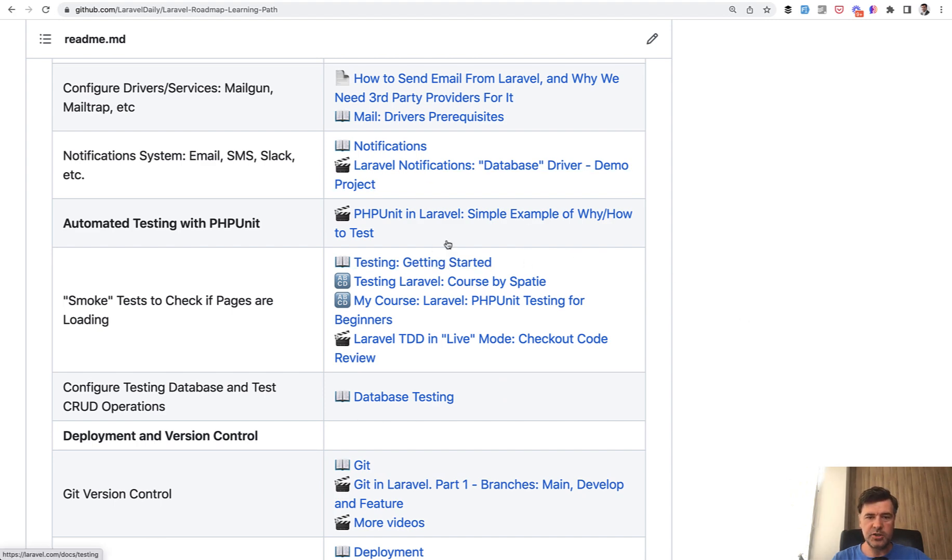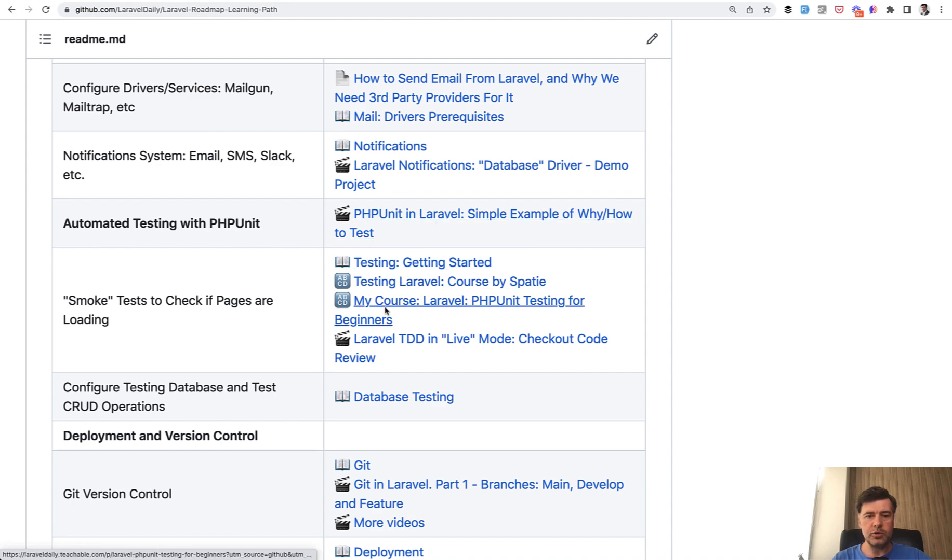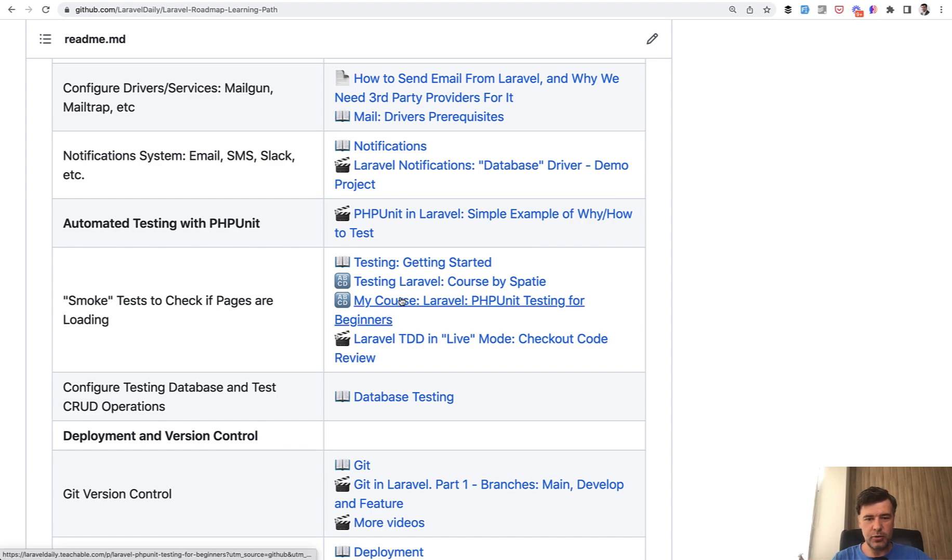Of course, official documentation, but then a few of my videos from this YouTube channel and also a few courses. And this time I will advertise not my own course. I do have my own course, this one, PHP unit testing for beginners.